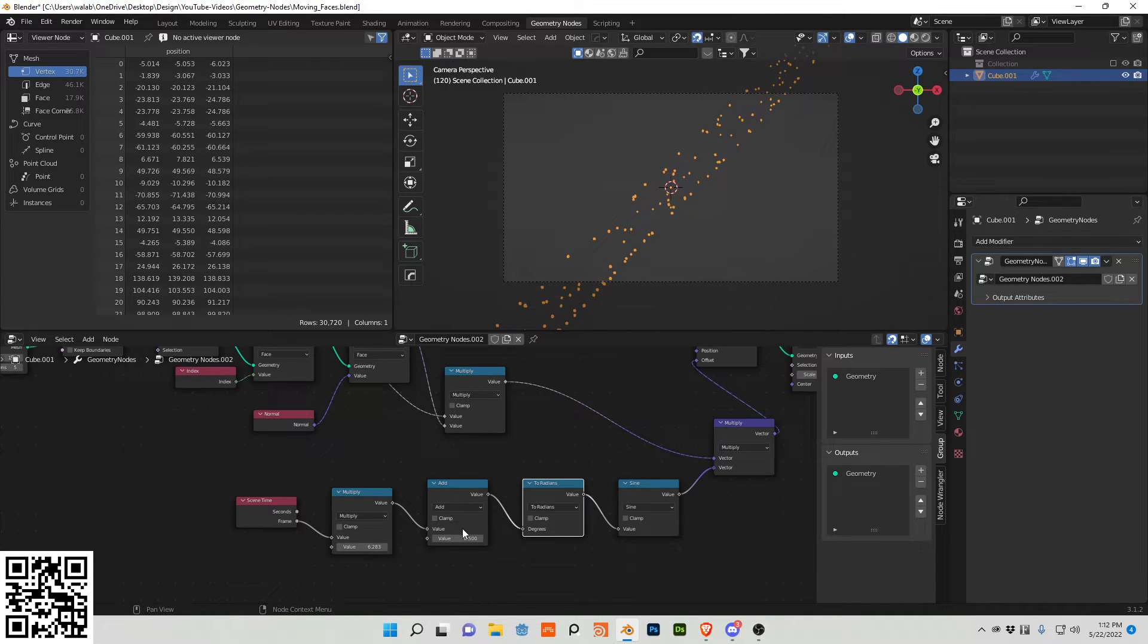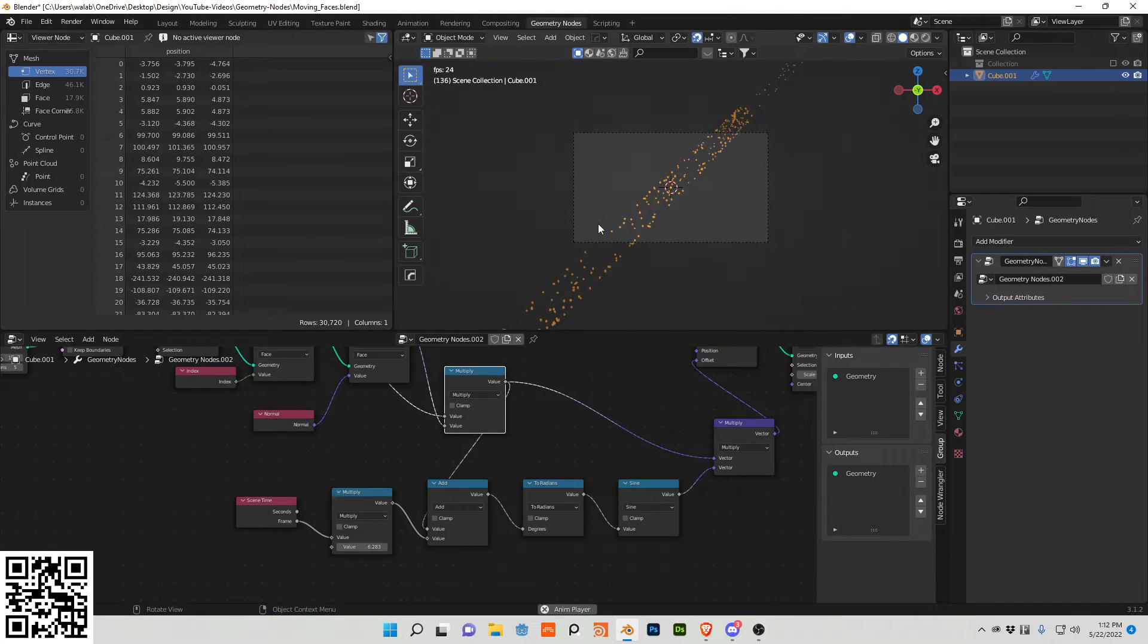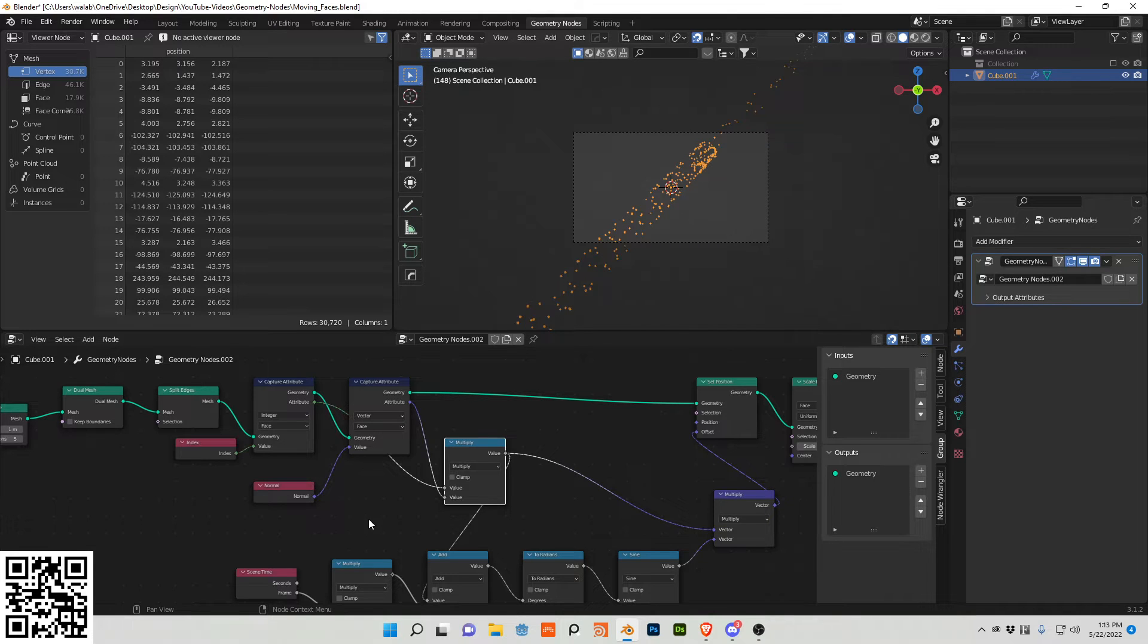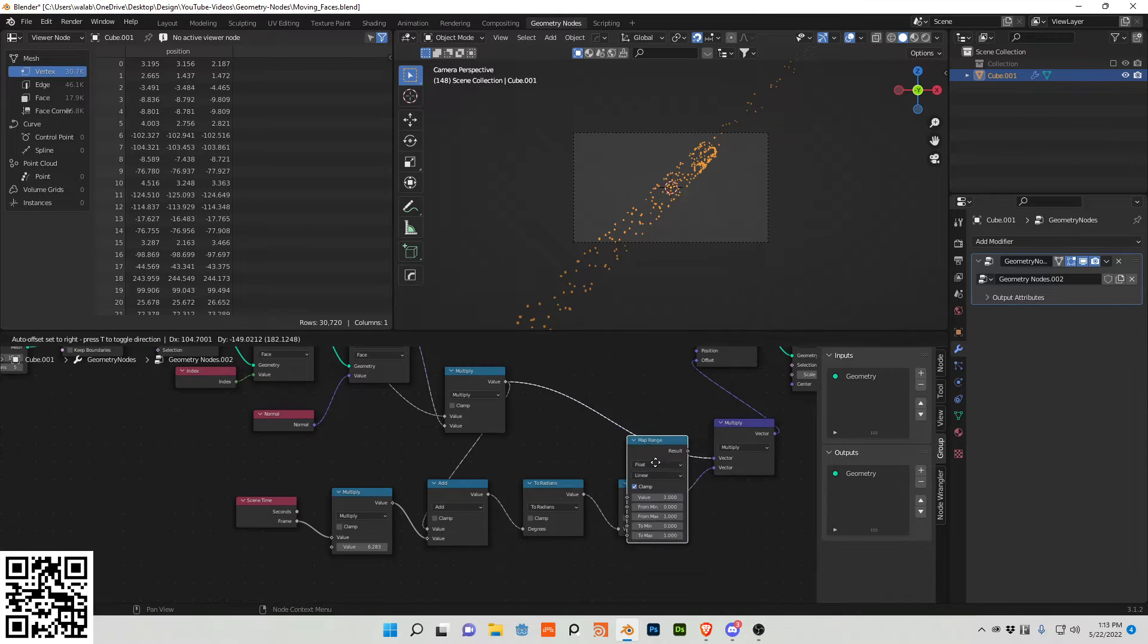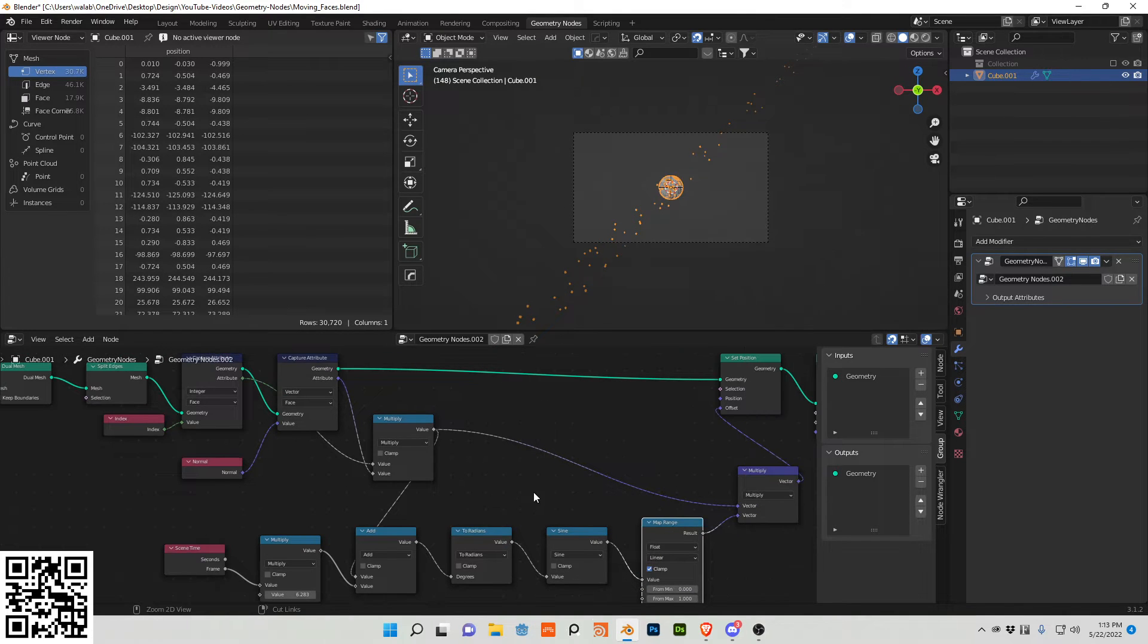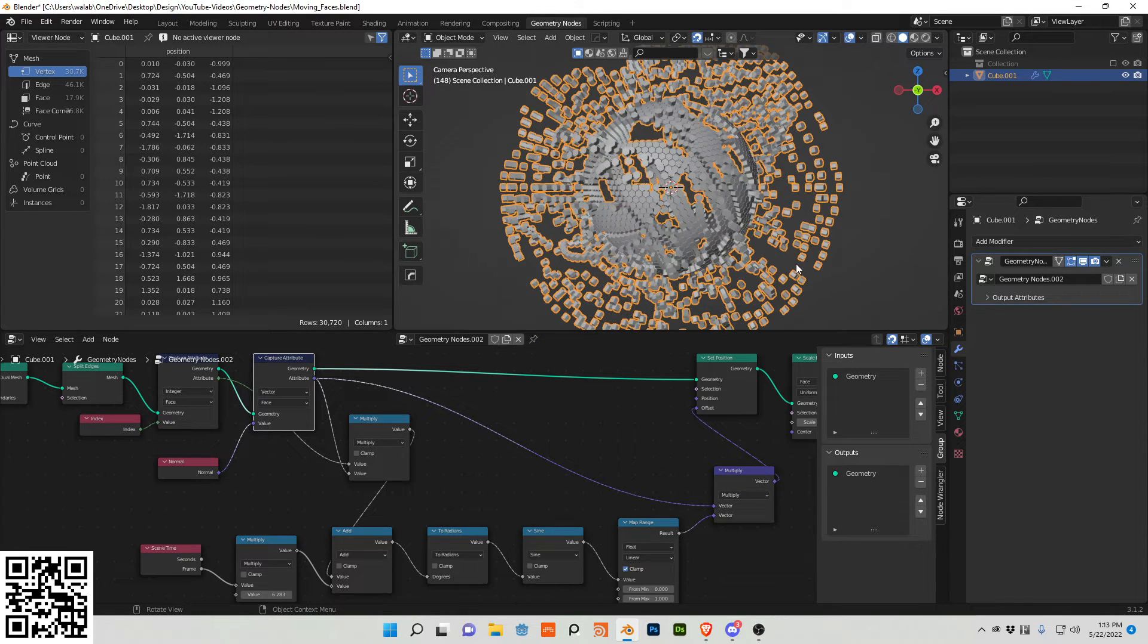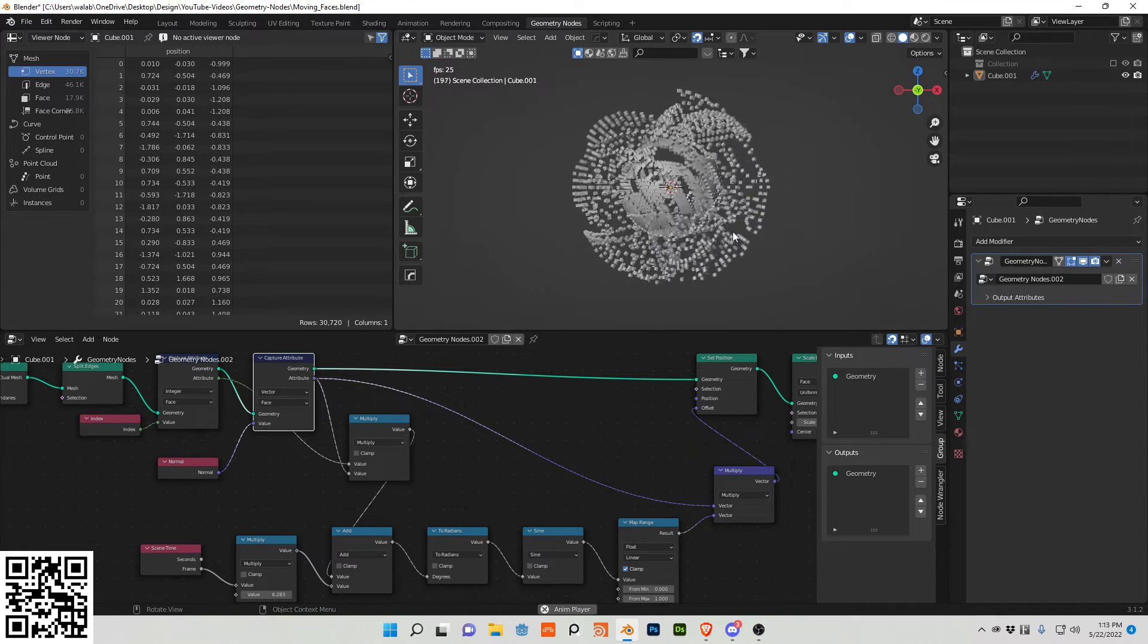And with this add node, I actually want to plug this multiply into here. So we now sort of have the effect. We still need to tweak it a little more. So I'm actually going to do a map range. This goes into here actually. There you go. You can see now we almost have the effect.